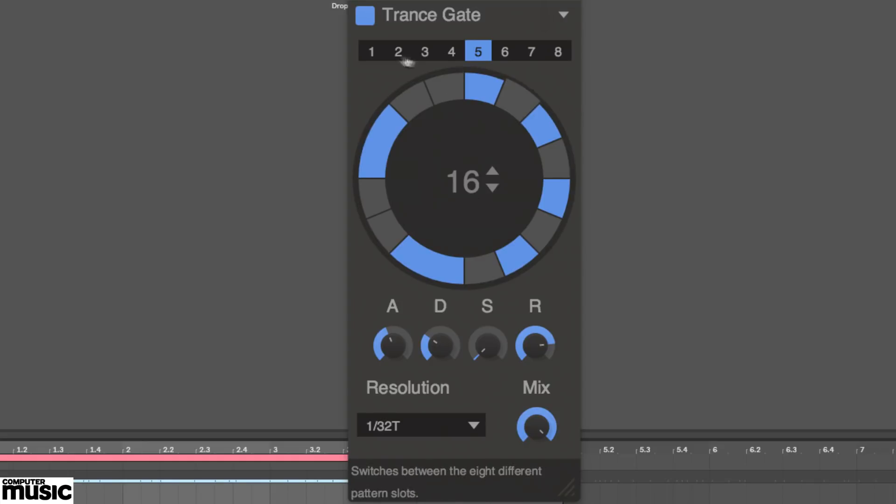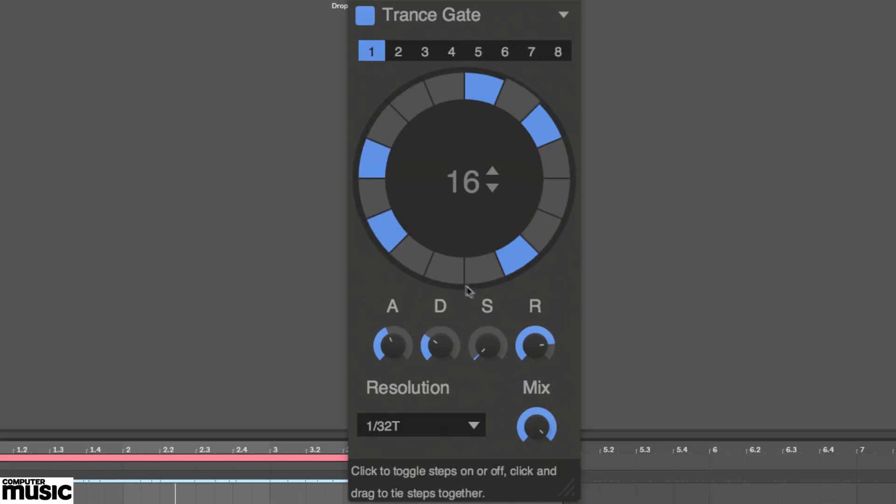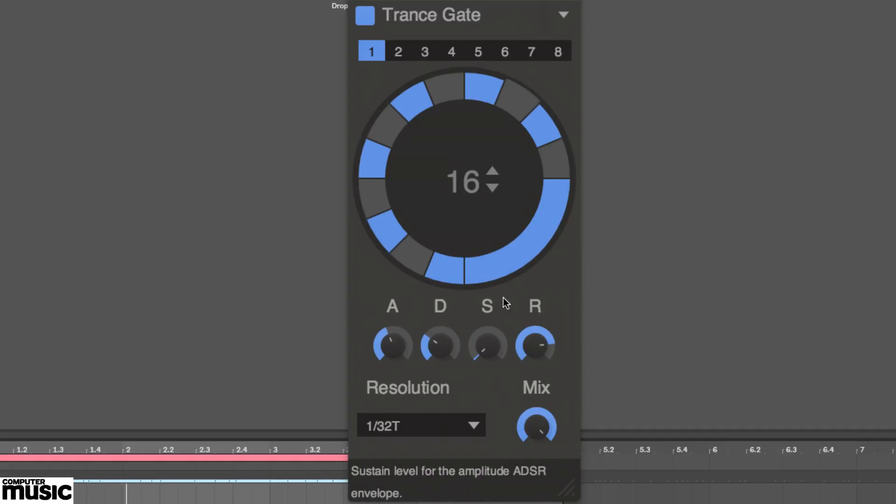The current position in the loop is indicated by the rotating outer marker. Activating a step sets the gate to open. Clicking and dragging from one step to another ties them together, extending the duration of the open gate.